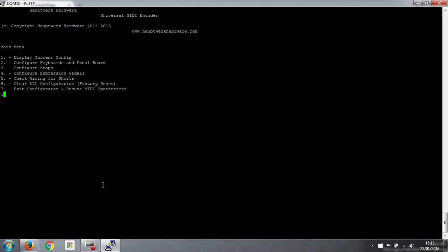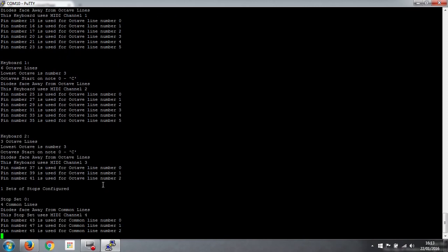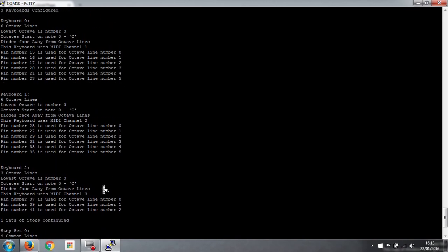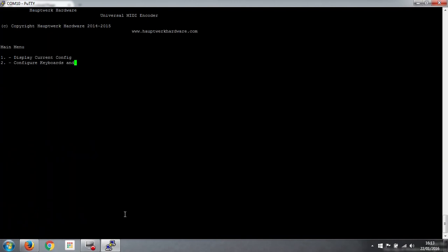So now if we do display current config number 1, it shows us the full configuration for the whole organ. So it says we've got three keyboards configured. Keyboard 0 with six octave lines etc. Keyboard 1 with six octave lines. Keyboard 2 which is our pedals with three octave lines. It tells us we've got one set of stops, which is stop set number 0, four common lines. It shows us the pins for those. And it tells us we've got one expression pedal, which is on line A0 and MIDI channel number 5. And it says press enter to continue.